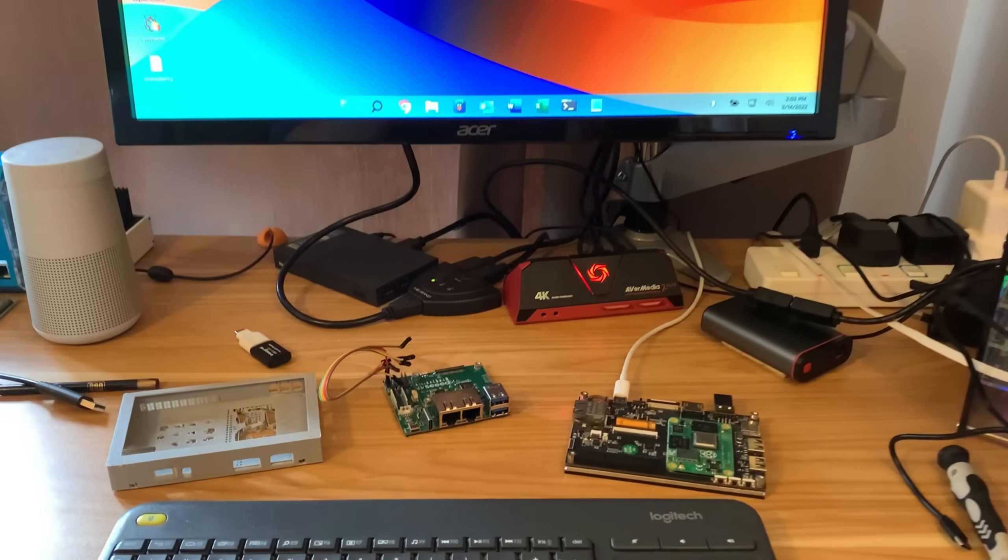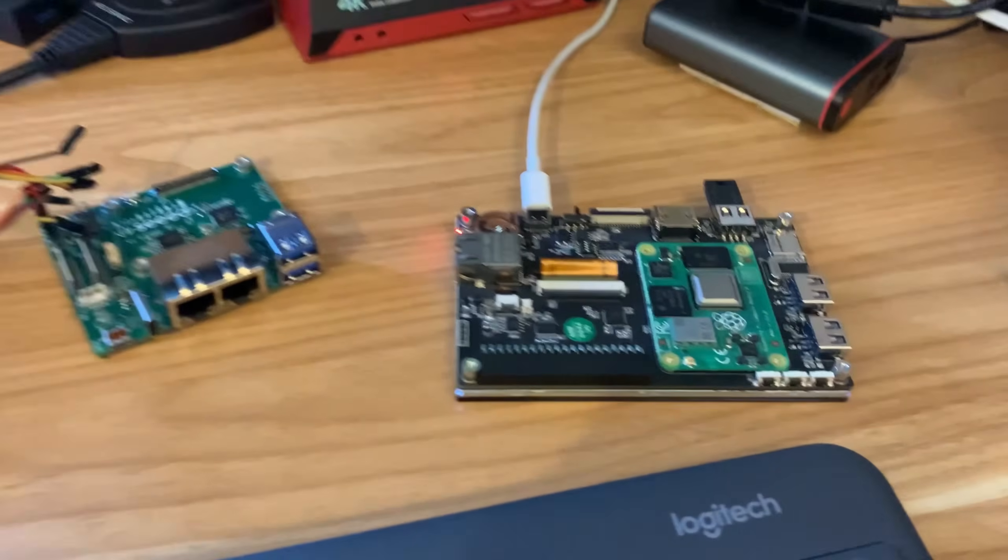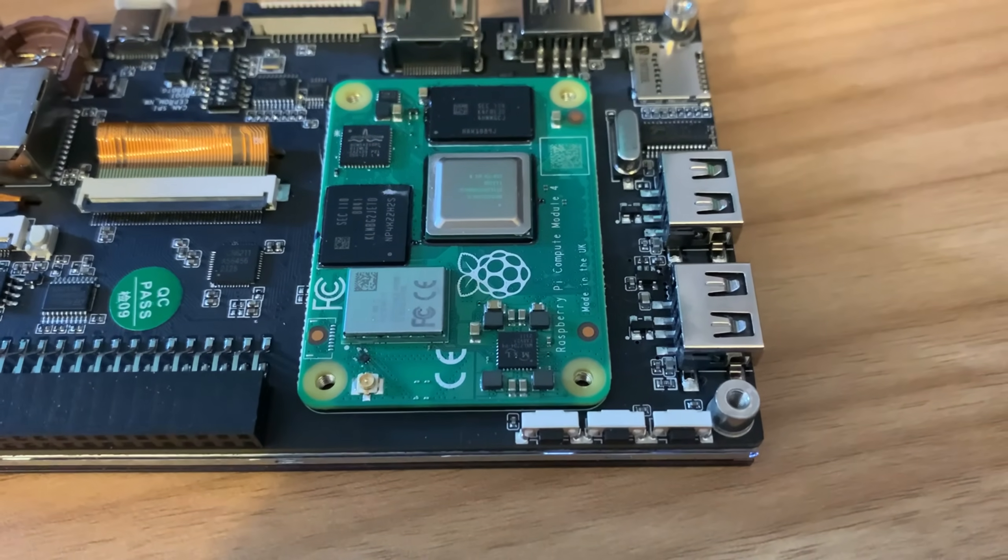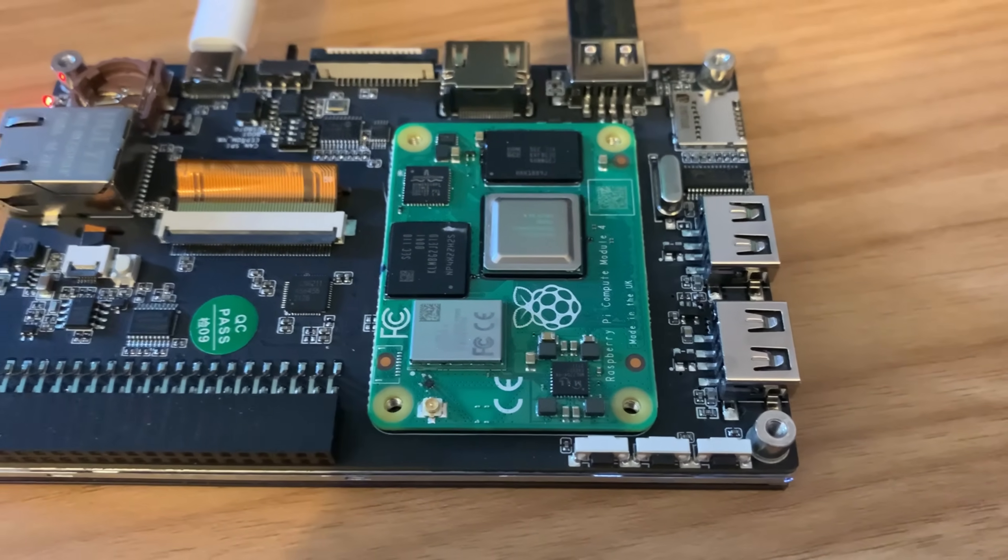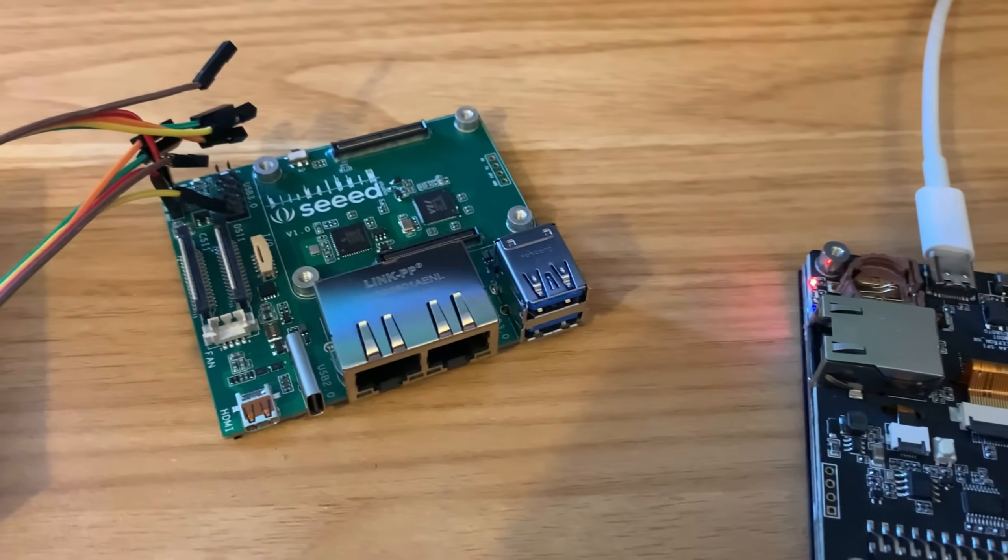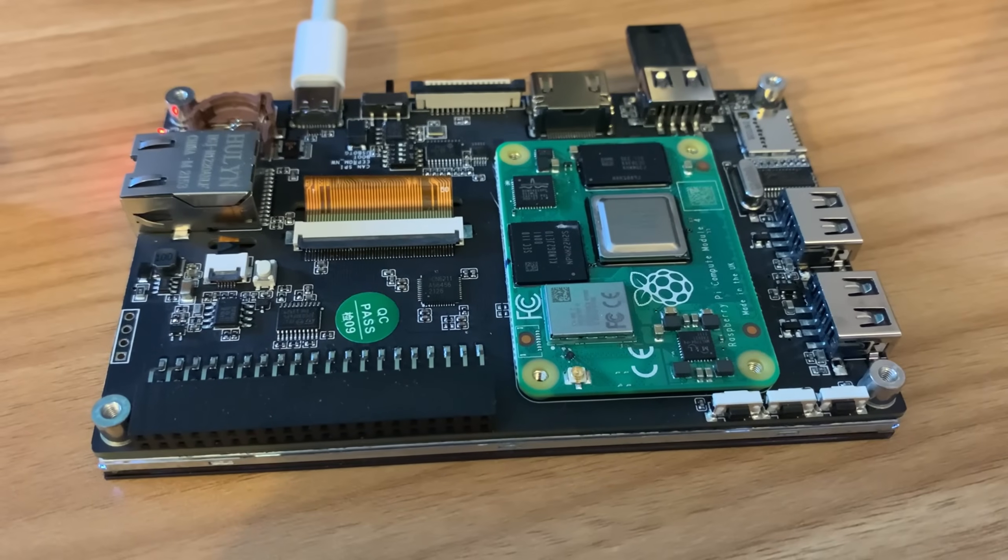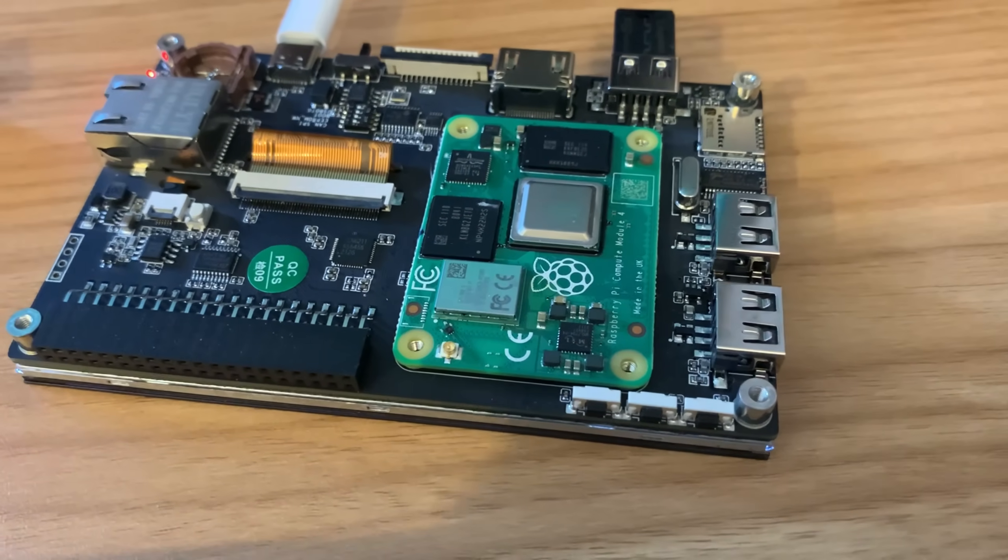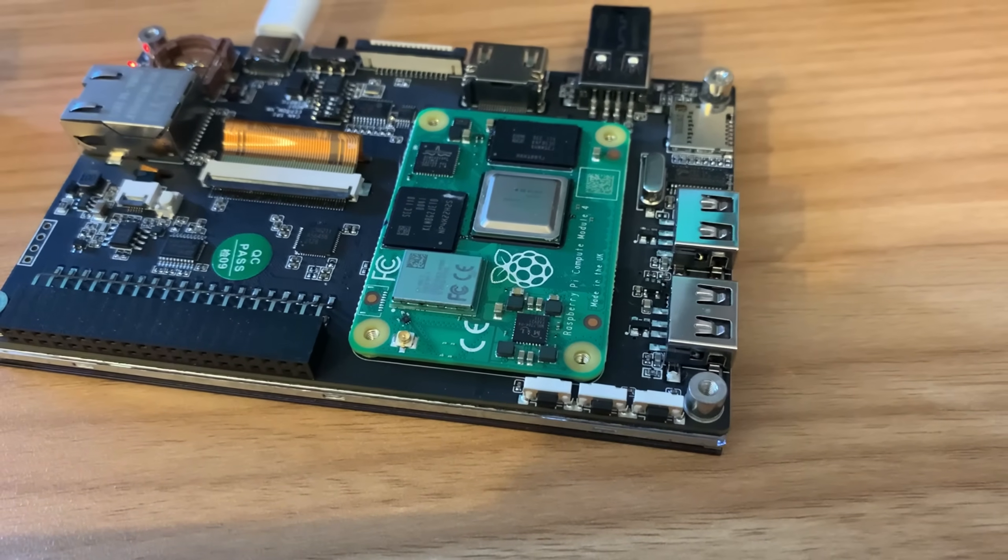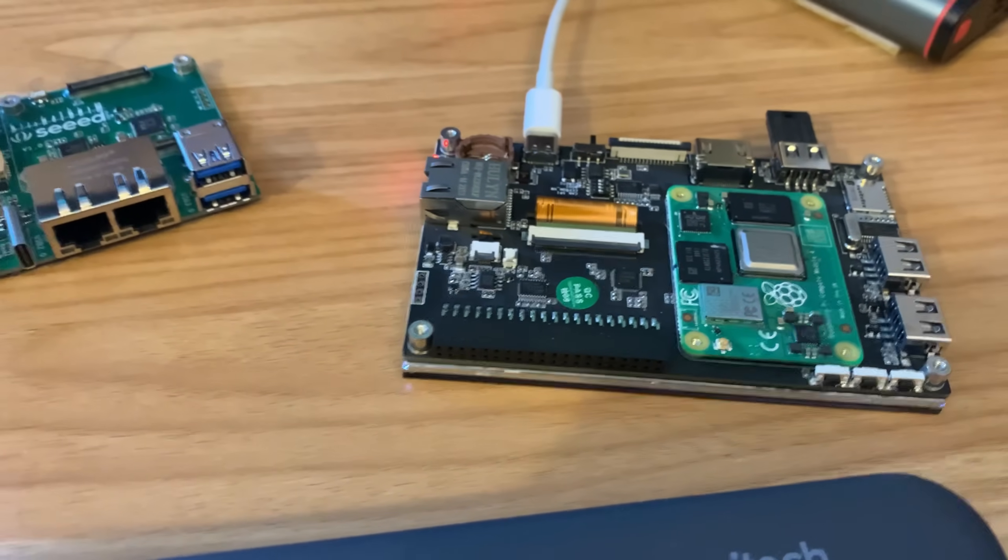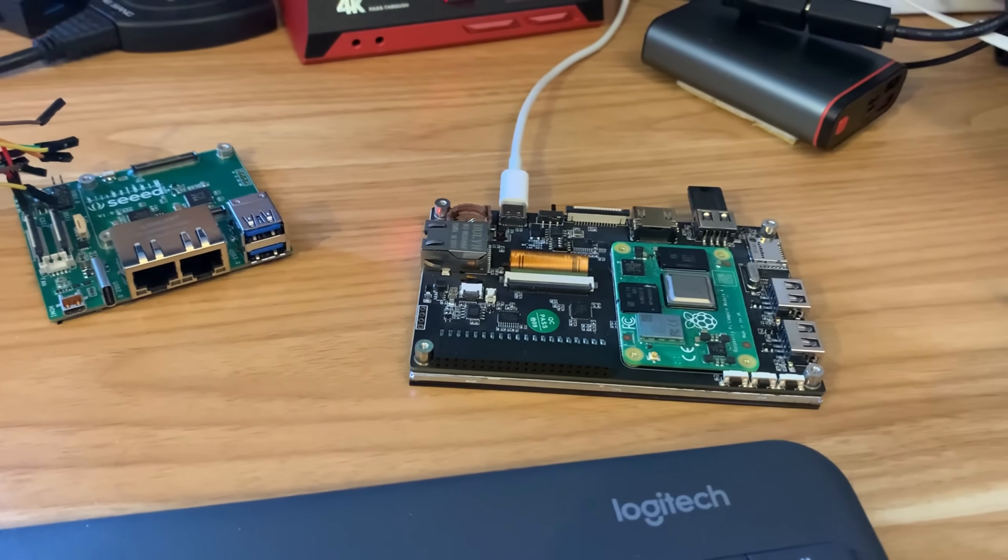Okay, so I've been playing around with the Compute Module 4. This is my Compute Module 4, which is a 32 gig eMMC model. I've got a couple of carrier boards. I've got the Seed Studio one here, which is USB 3, and the USB 2 one here from Bigtree Tech, which is attached to a 5-inch screen.